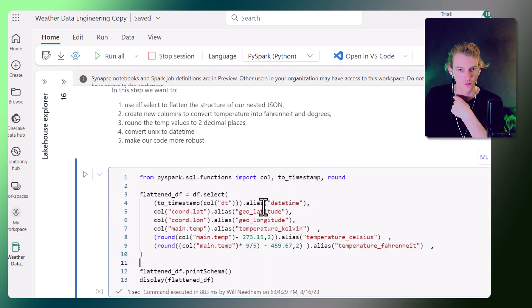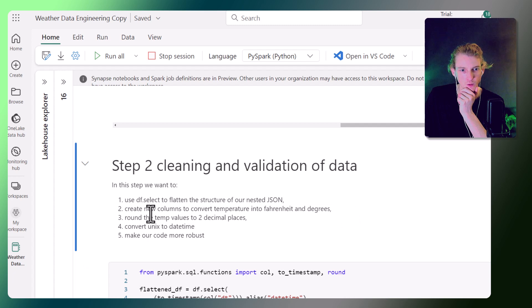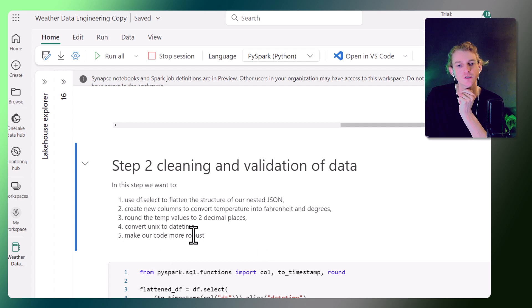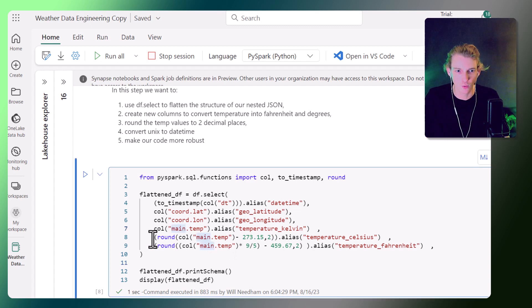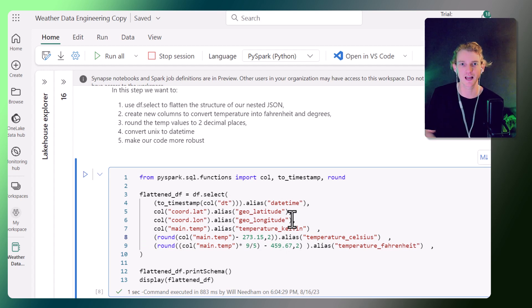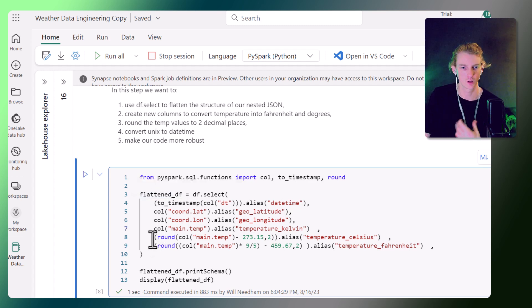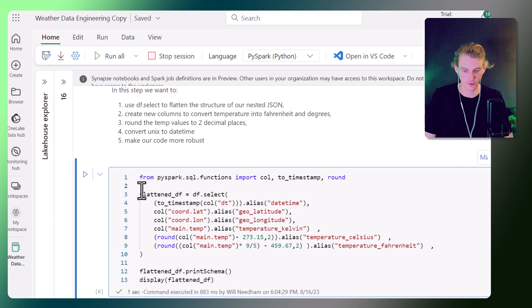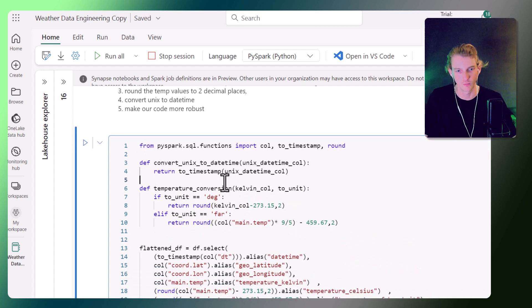Now let's review what we've done so far: we've flattened the structure, rounded to two decimal places, and converted Unix to datetime. Now I want to tidy up the code. The inline math expressions are getting messy, and if you can't quickly understand what the code is doing, it's a good time to refactor. I'm going to add some functions to abstract out this logic. I've already created these functions — I'll copy them in and we'll go through them.